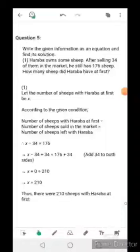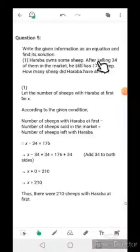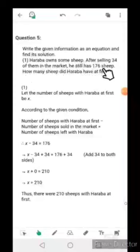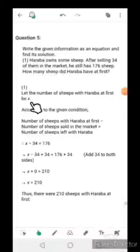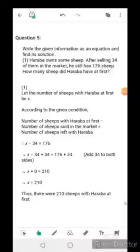First problem: Haraba owns some sheep. After selling 34 of them in the market he still has 176 sheep. How many sheep did Haraba have at first? Let the number of sheep with Haraba at first be x. So here we use a letter in place of a number, which we already learned in the previous video.